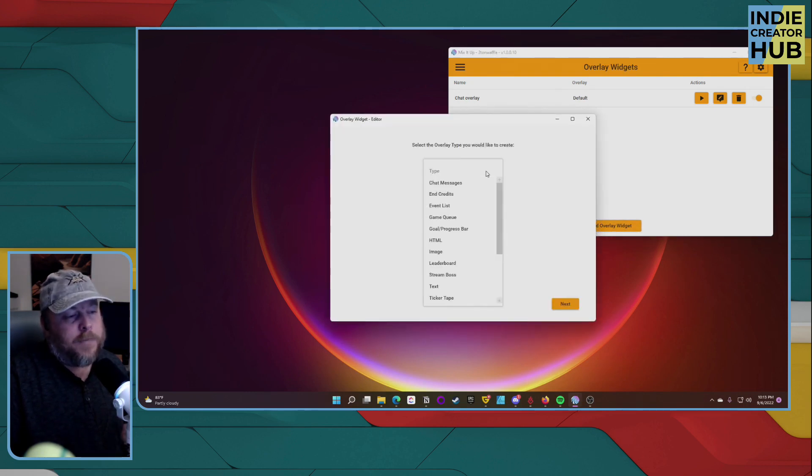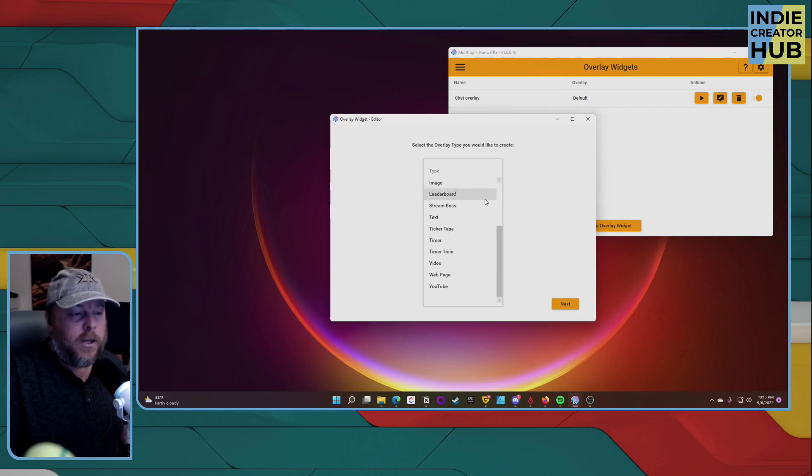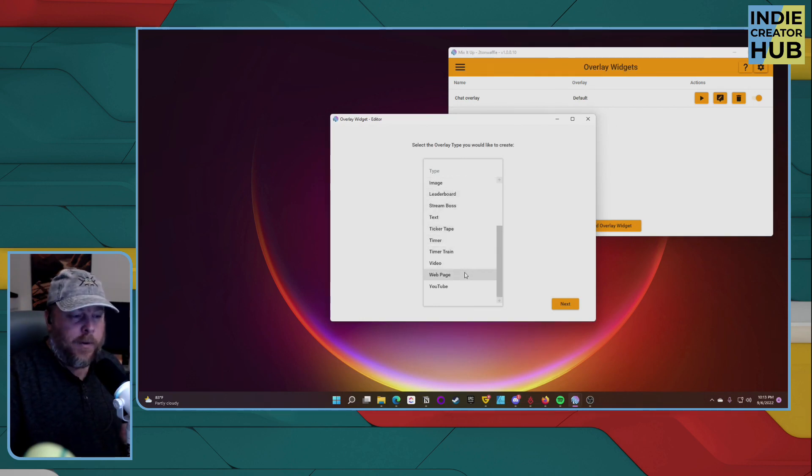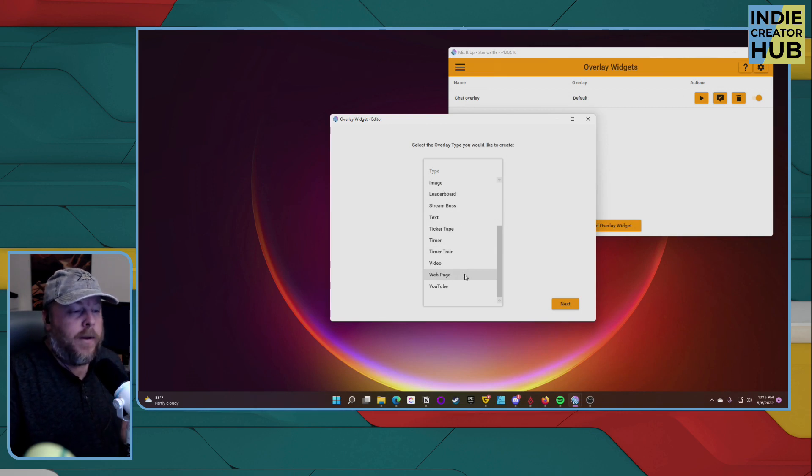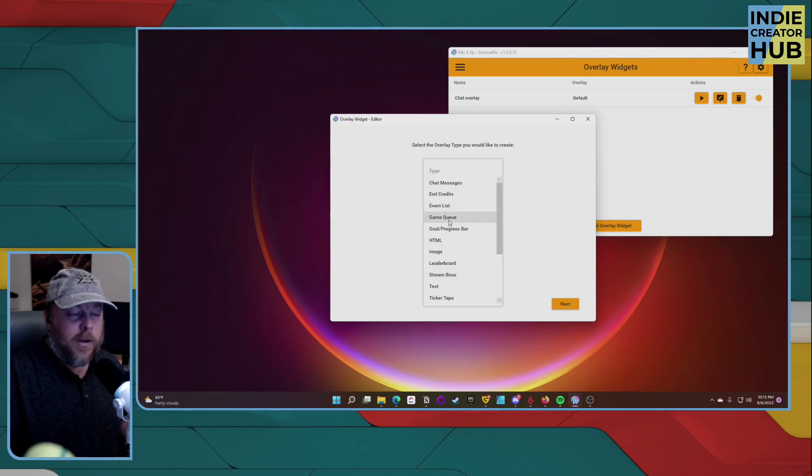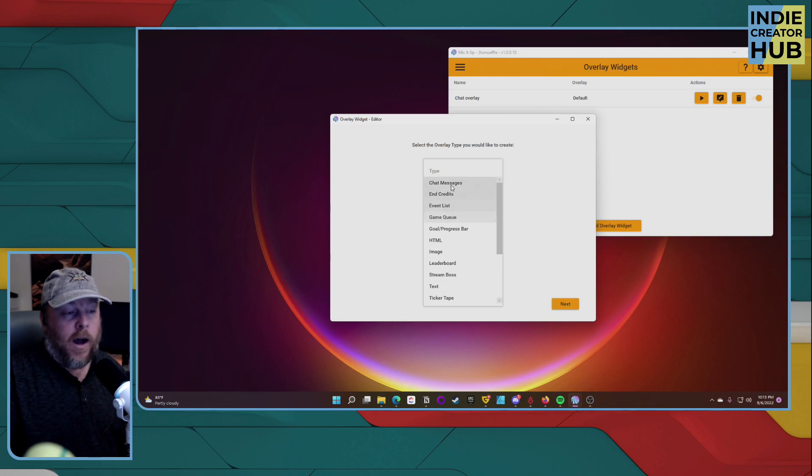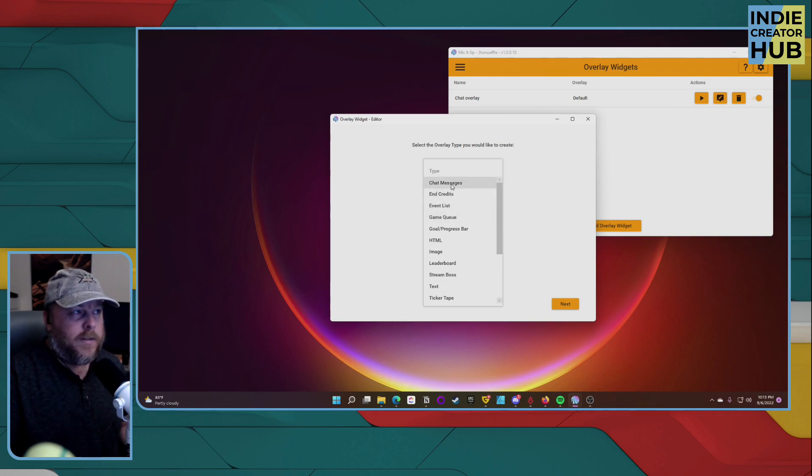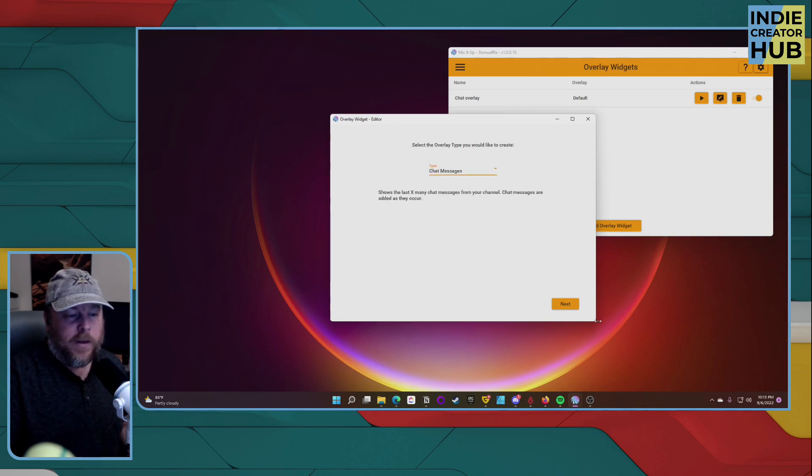It gives you a couple options here. You can use ticker tape, a timer, you can have a webpage show up, YouTube, event list or GameCube. But what we're going to do is mostly focus on chat messages. So let's click on chat messages and click on next.